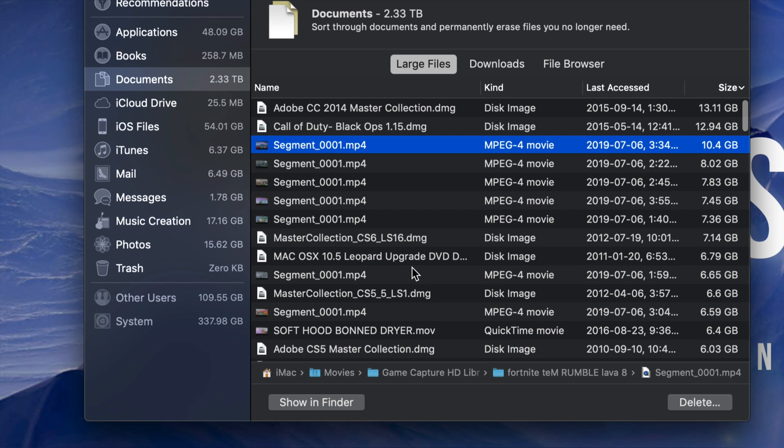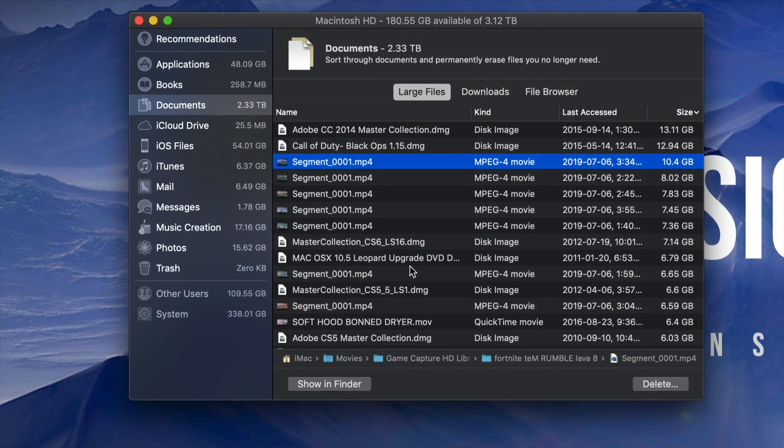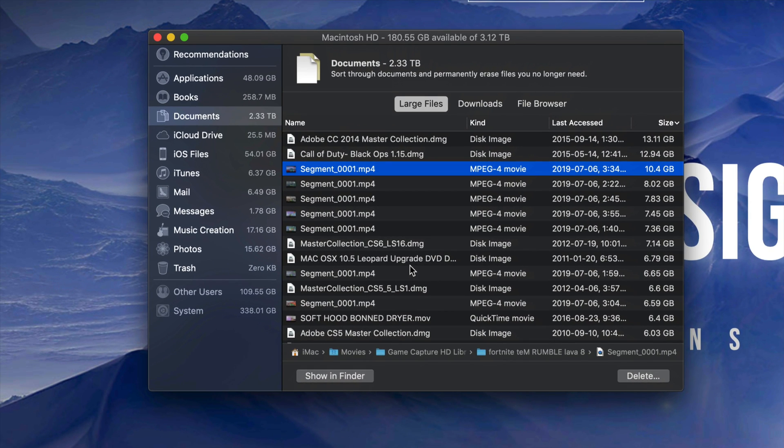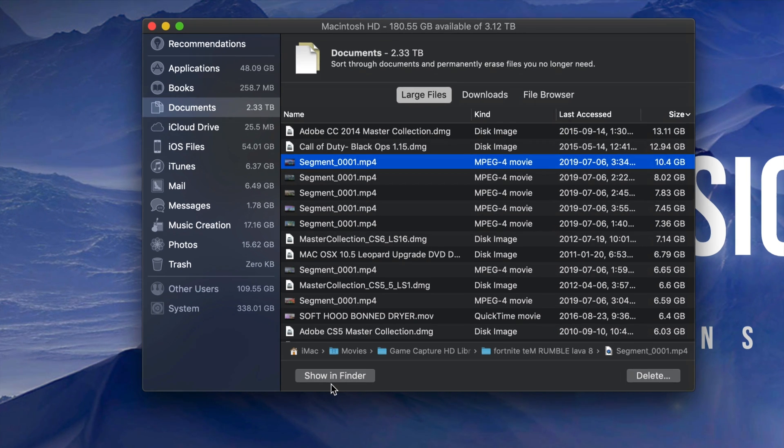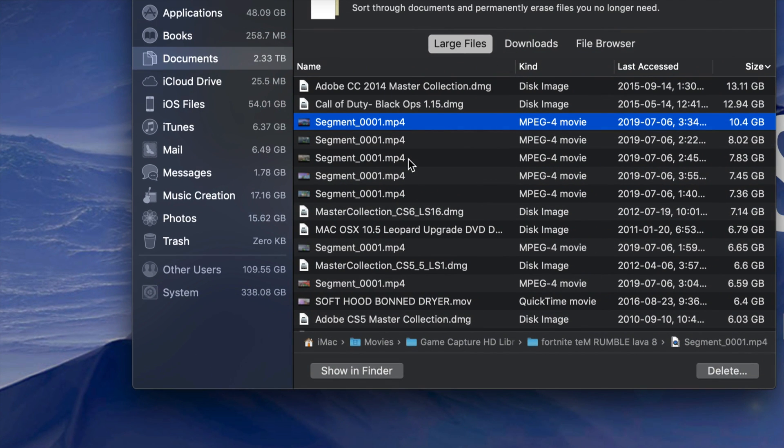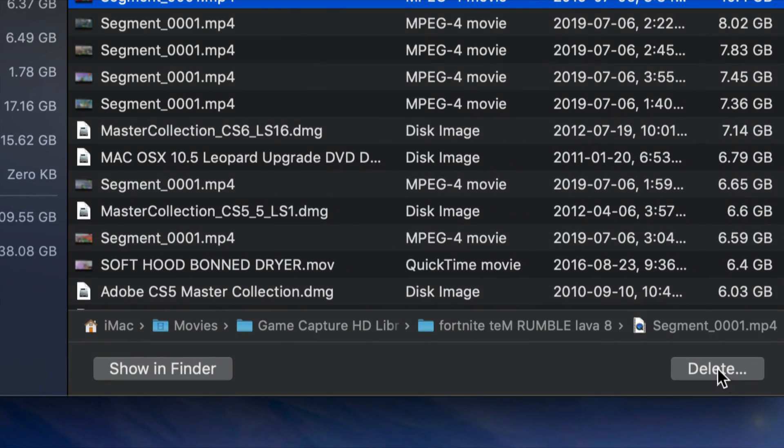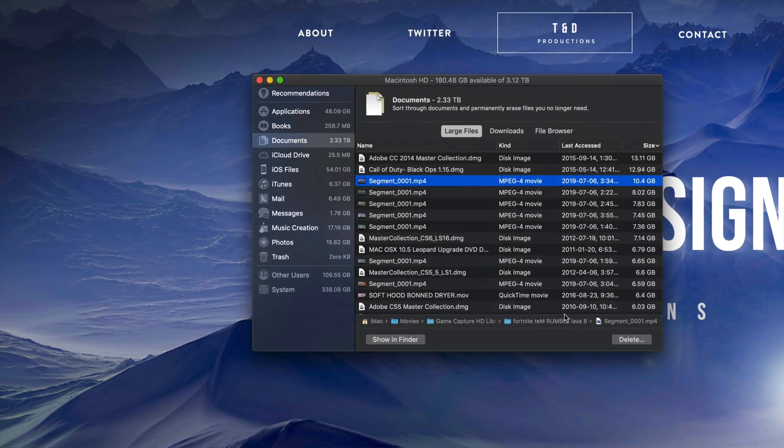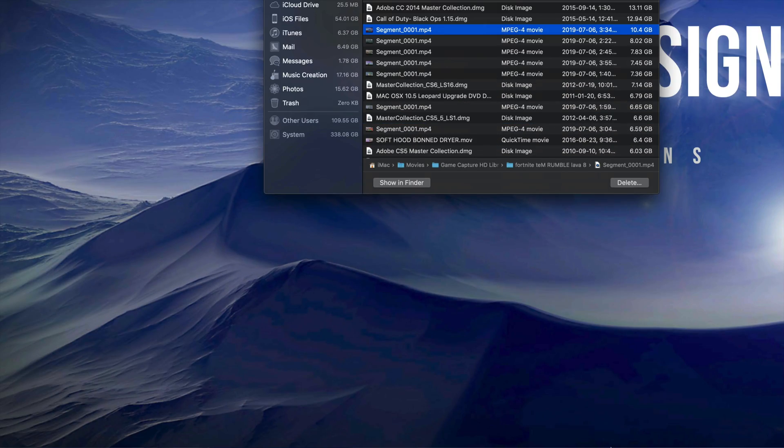Just go throughout this list and keep deleting anything you see that you can. This is the easiest way to clear out your space. I always recommend going into Show Finder to see which one is what, or if you know what it is, just delete it from here.